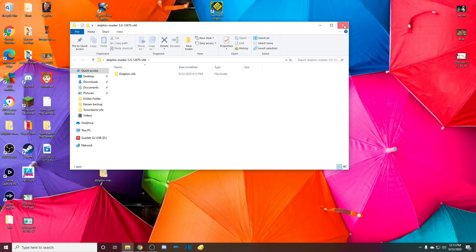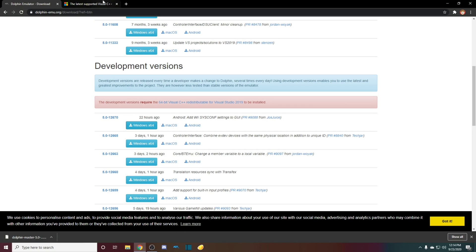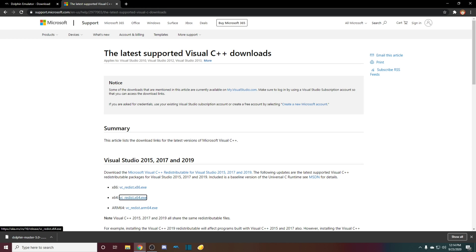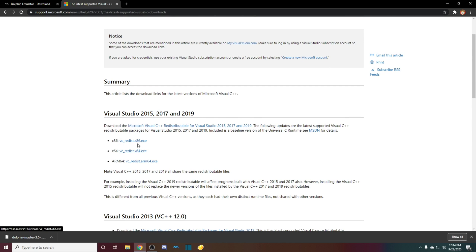So before you can do anything, the next link that you want to go to is this one. I'll have another link in the description for this. This is Microsoft Visual C++. You want it 2015 or later. So this is 2015, 2017, and 2019. So all of these would work depending on your operating system. You want to click on one.